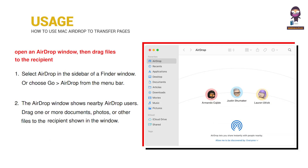To open an AirDrop window, drag files to the recipient. Select AirDrop in the sidebar of a Finder window, or choose Go > AirDrop from the menu bar. The AirDrop window shows nearby AirDrop users. Drag one or more documents, photos, or other files to the recipient shown in the window.